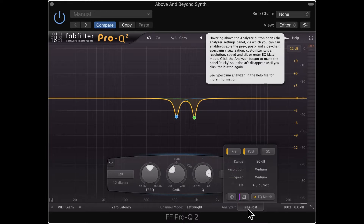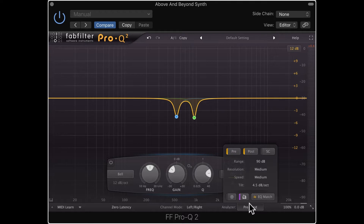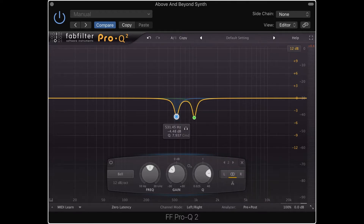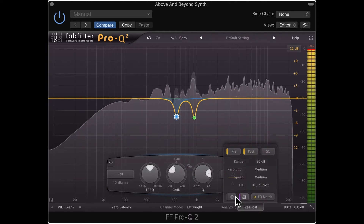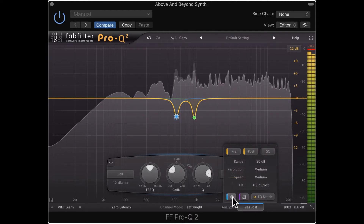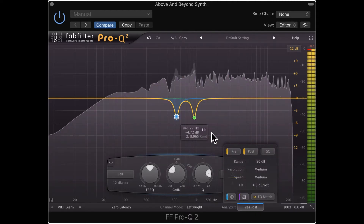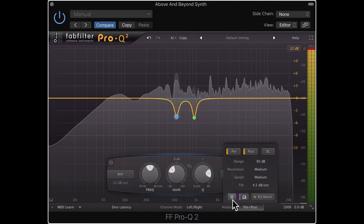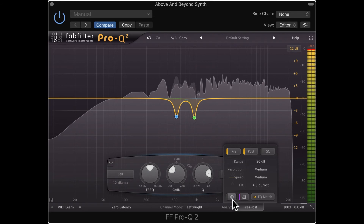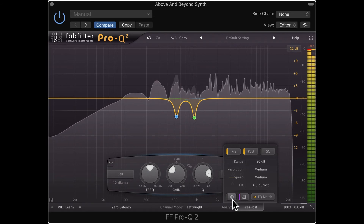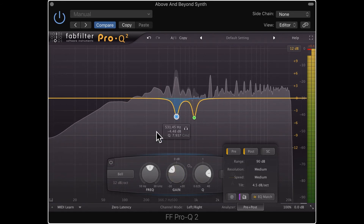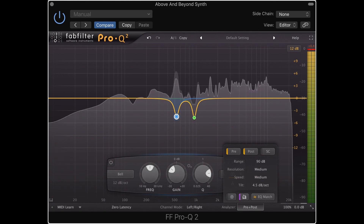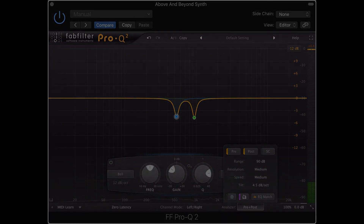Thanks for checking out the video. I know it was quick, but I feel like not a lot of people know about this little knob that lets you freeze the spectrum. Boom — now everything's frozen. It might make it a little easier to determine where your peaks are, what's lacking, and what's got too much — the usual things you'd use an EQ for. Thanks for checking out the video, and as always, have a great day and happy producing.